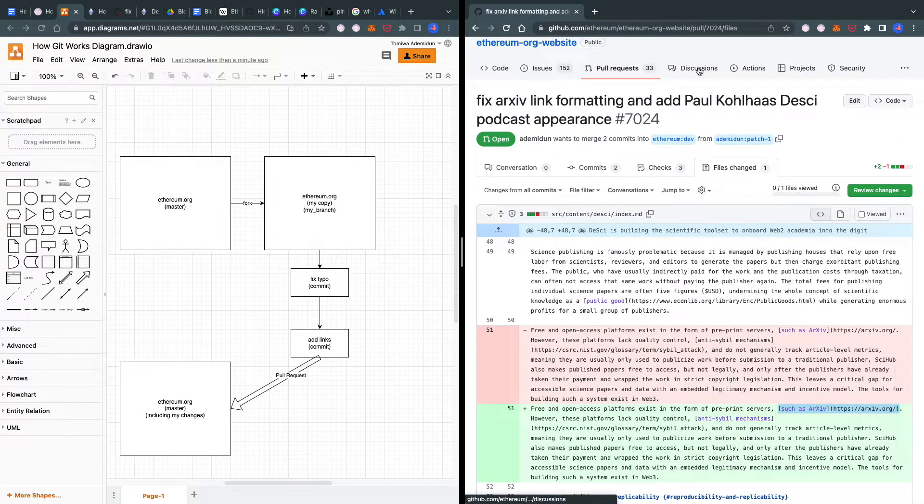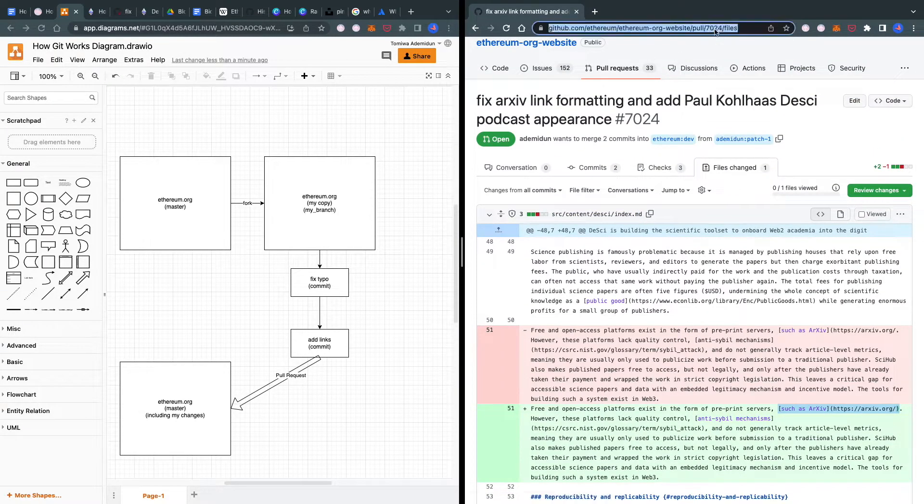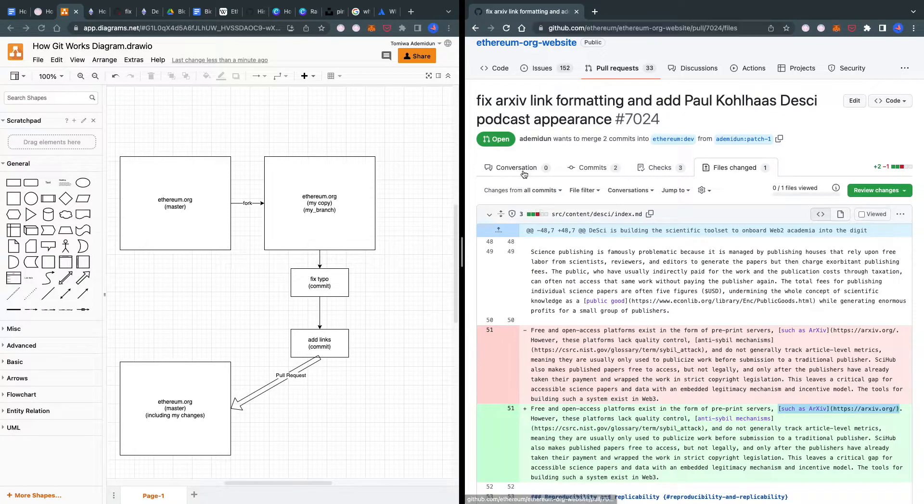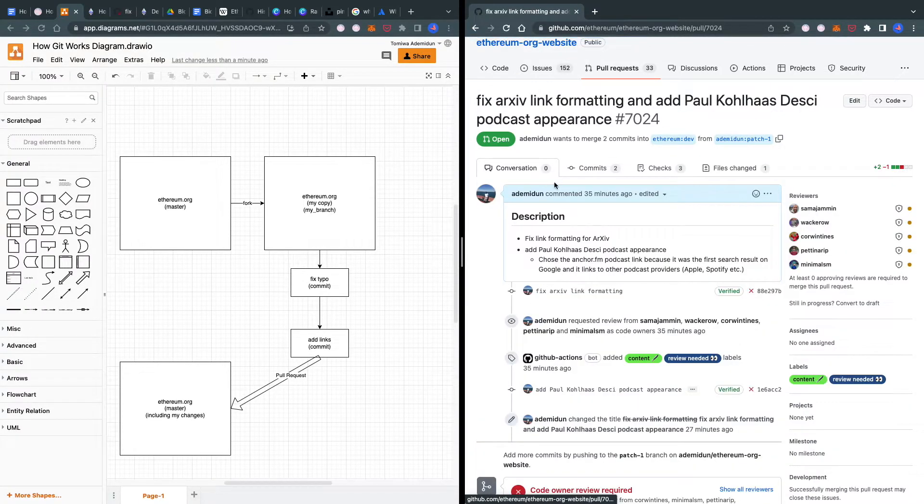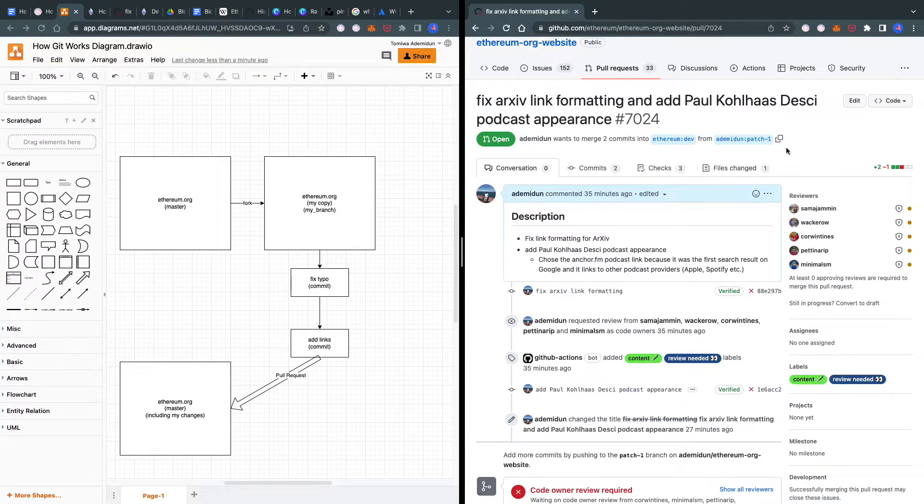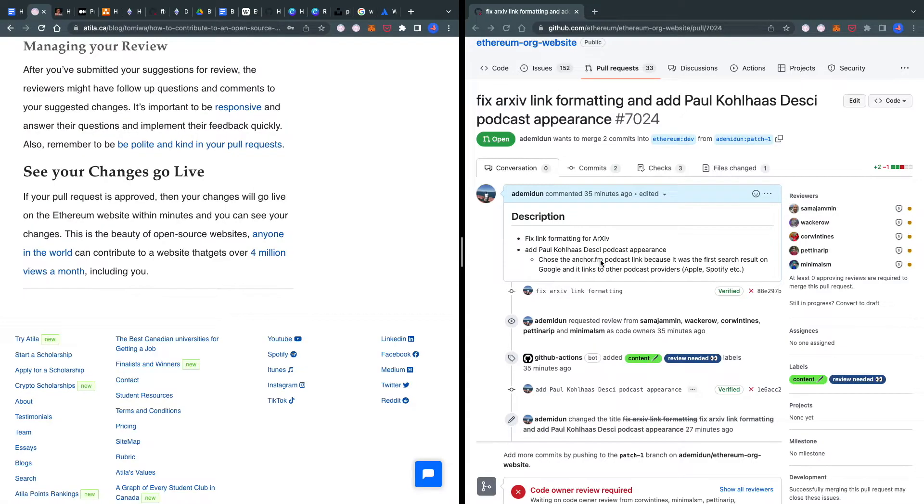PR 7024 corresponds to this pull request—we're requesting to pull these two changes into the main Ethereum website. My local copy of the Ethereum.org website is called patch-1.